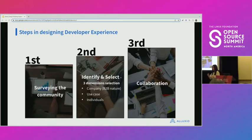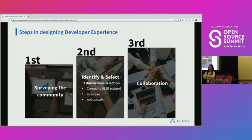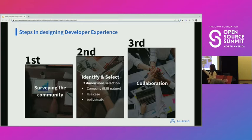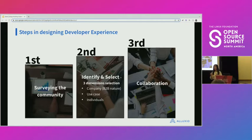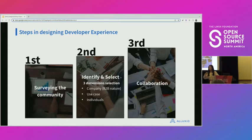This shows the steps when we first design the developer experience. First, you look at your contributor pool, do a survey to see who those contributors are and where they come from, then you select the ones you want to nurture, and then of course you collaborate with them. Three steps are pretty straightforward. I want to put a little more effort on the second step — how do you identify and select — because it depends on the type of product your company is selling.